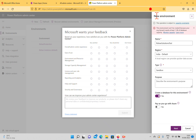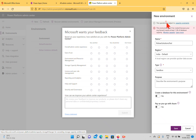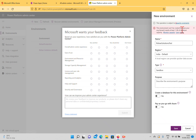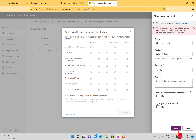To work around the capacity issue, I'll go back and try creating the environment without a database and save again.